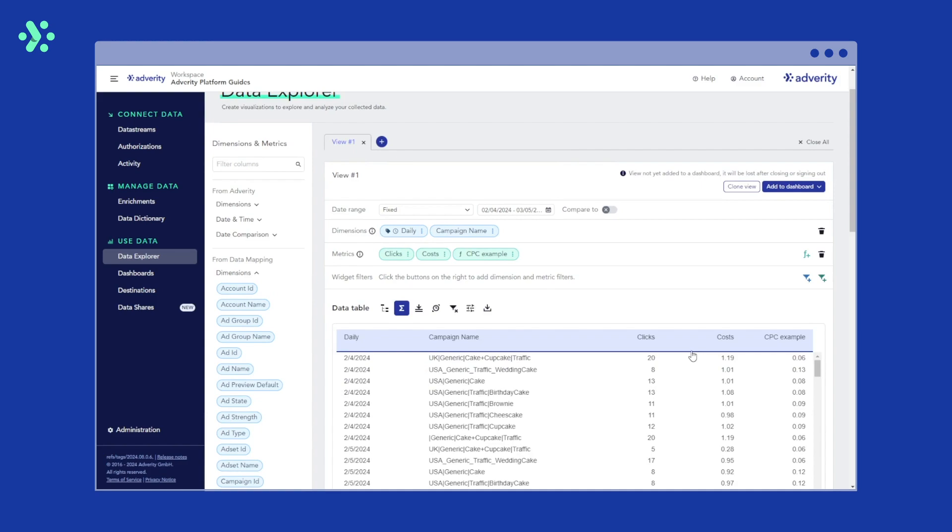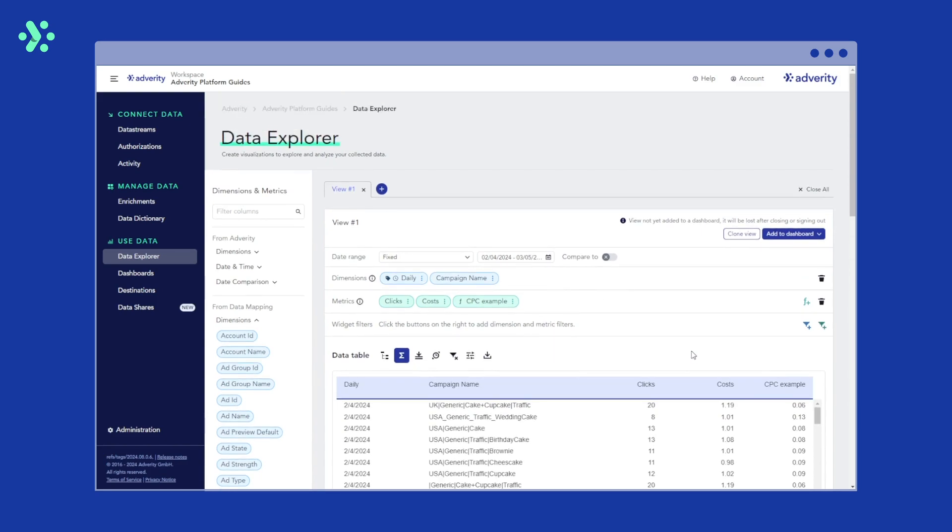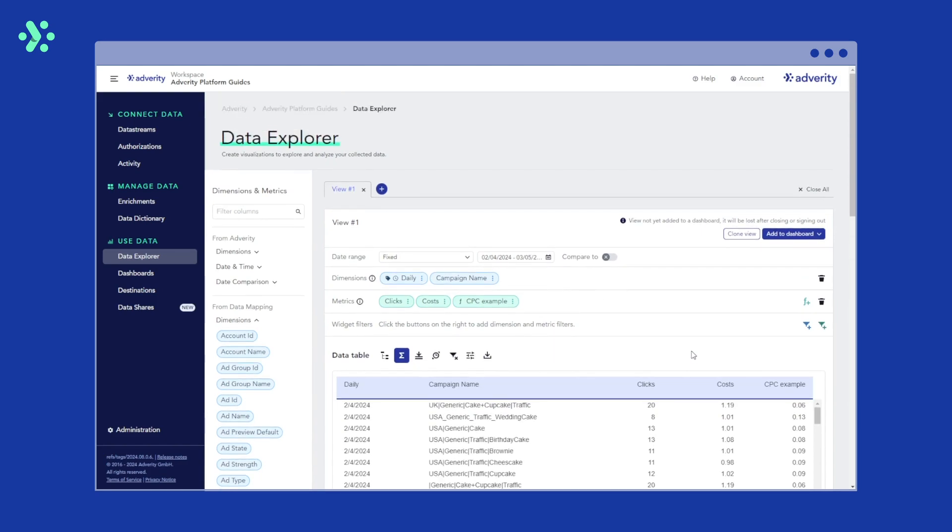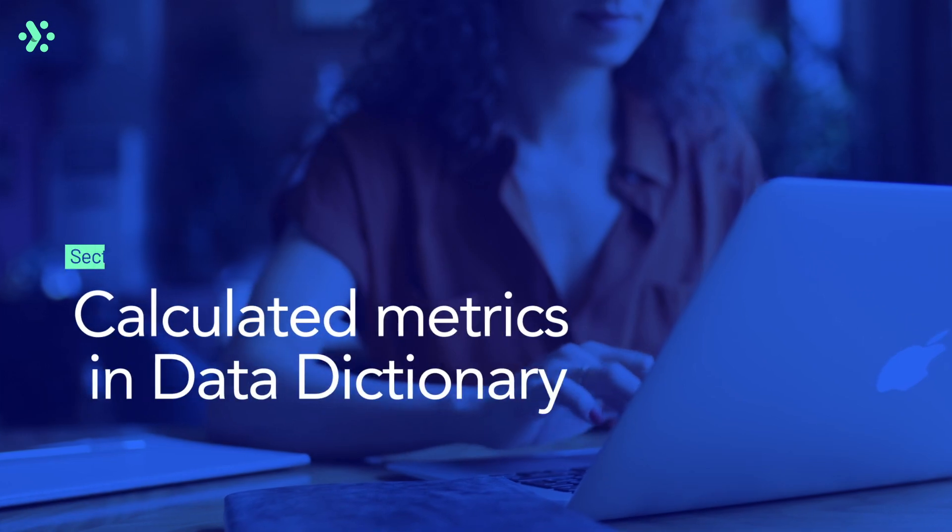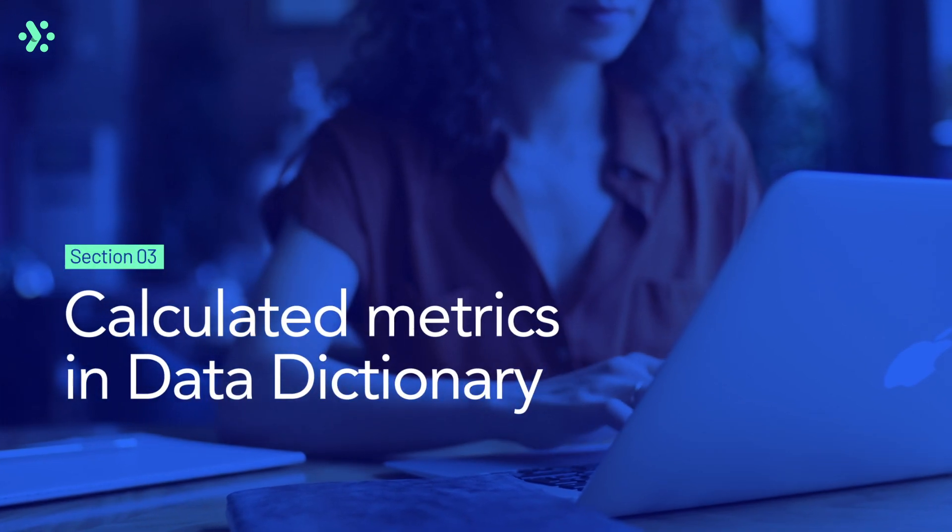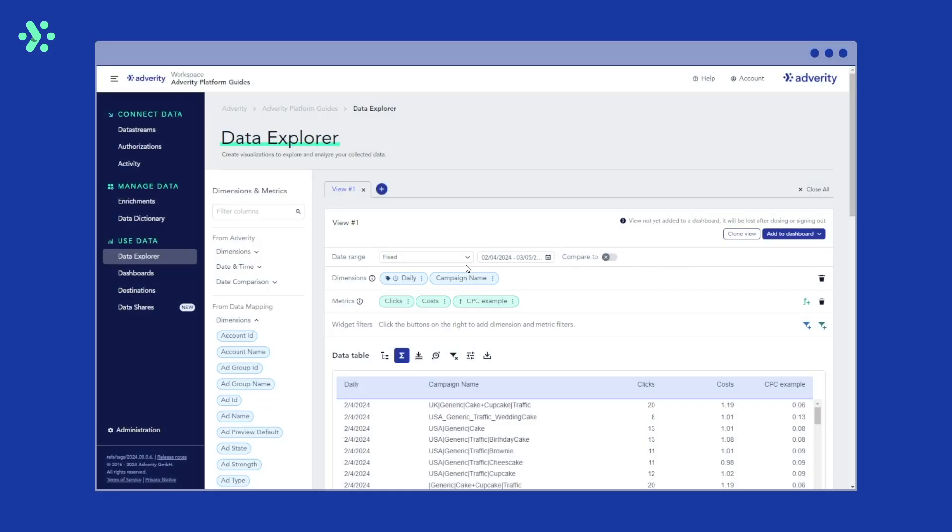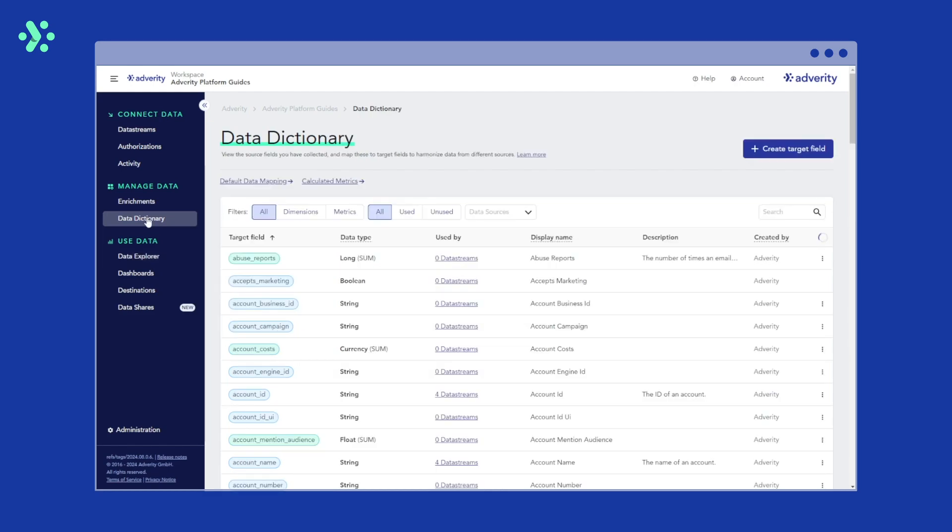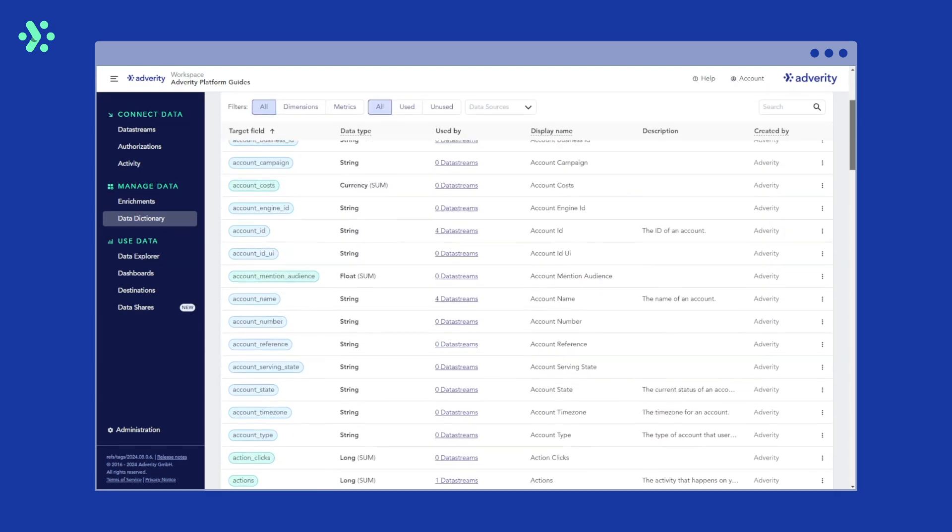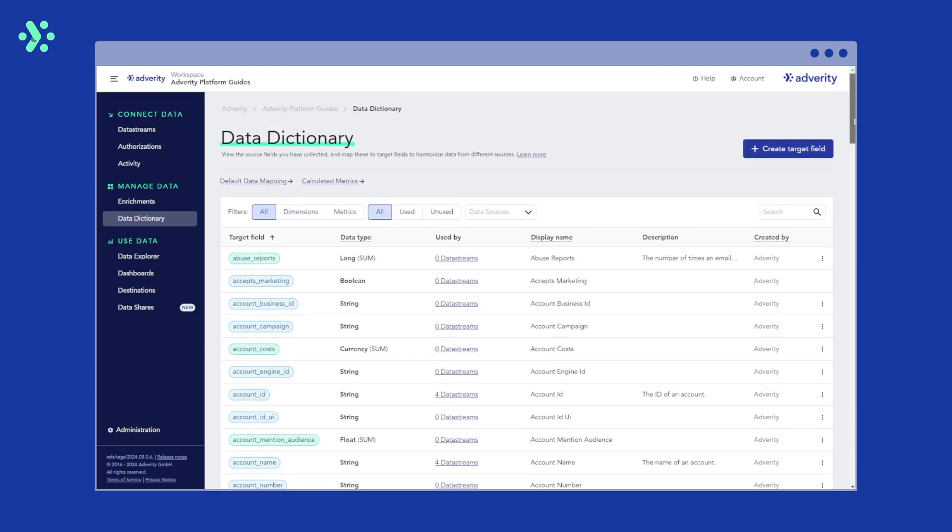First, navigate to the data dictionary by clicking data dictionary in the platform navigation menu. The data dictionary is your central place to manage the target fields defined in data mapping and your calculated metrics. If you want to learn more about data mapping and the data dictionary, make sure to check out our other video guides or the Adverity documentation.